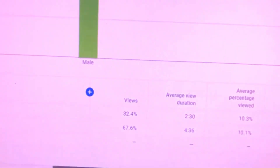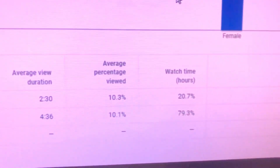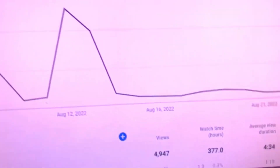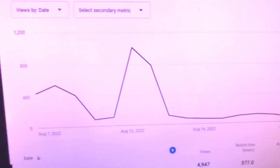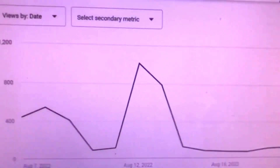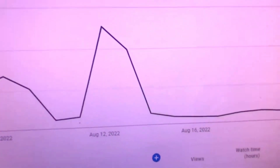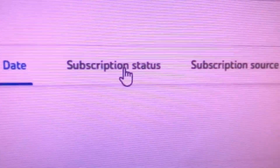This is the gender breakdown. I have more viewers who are male. Each and every day you can see how many viewers come to your channel.